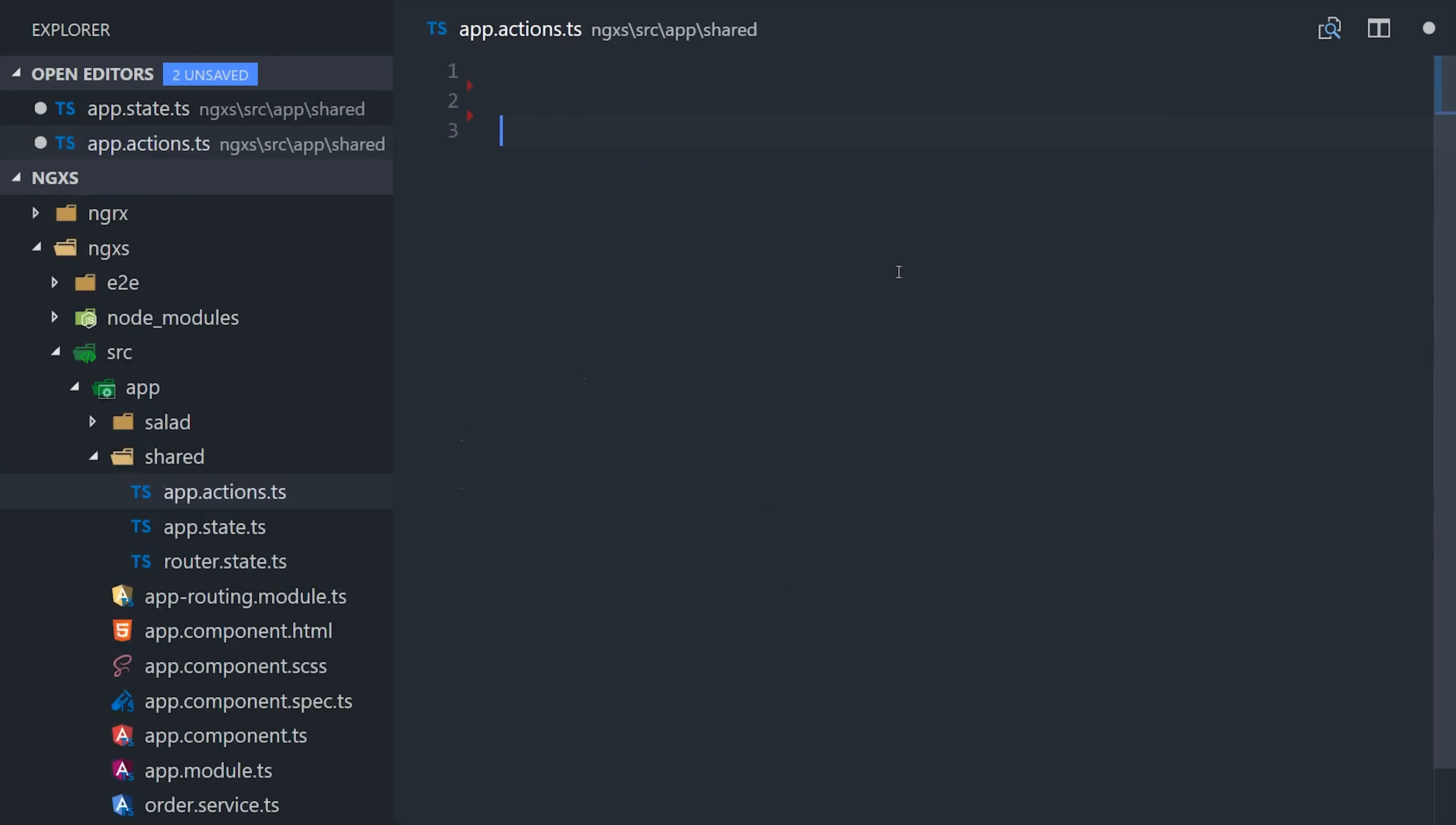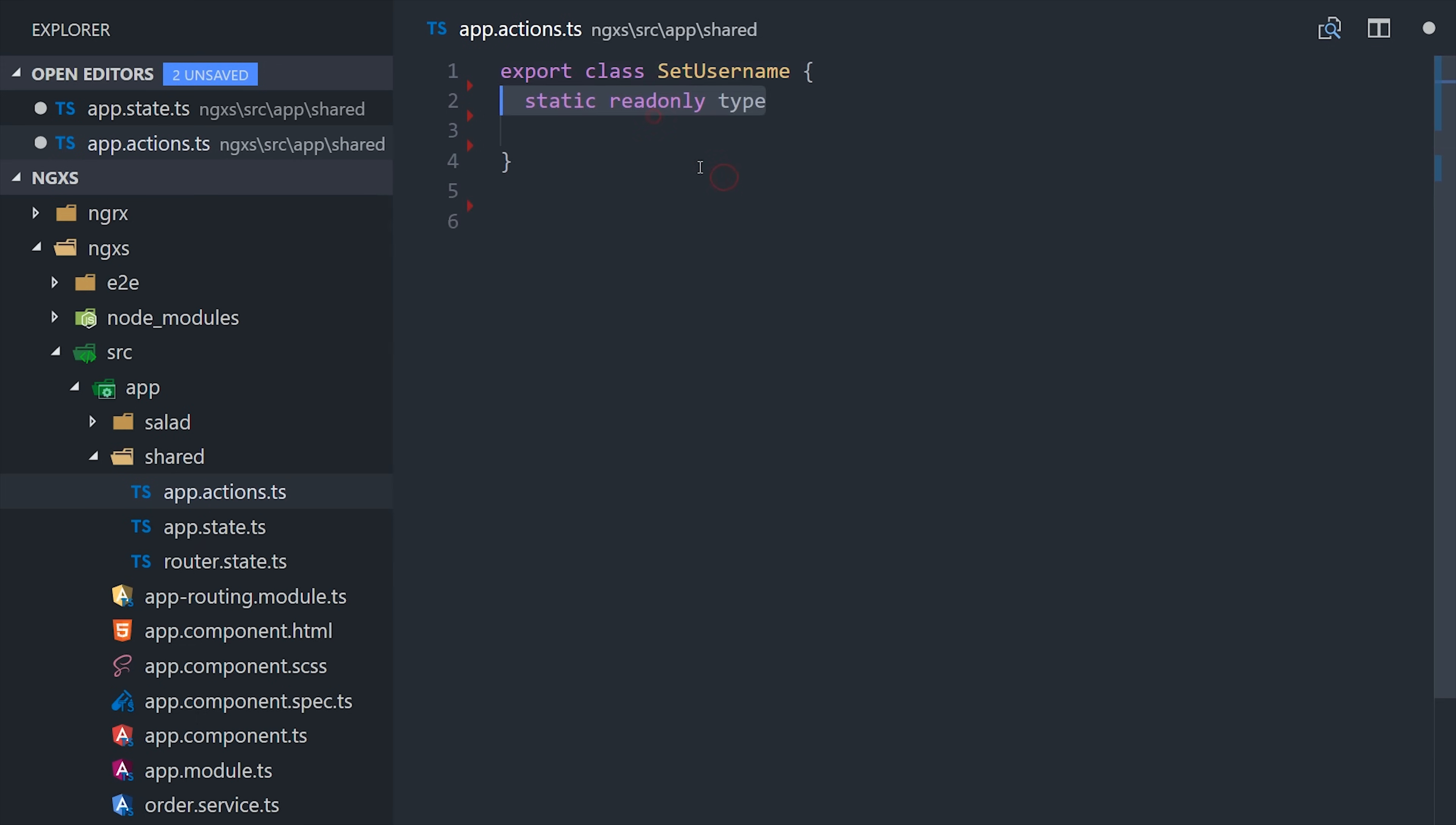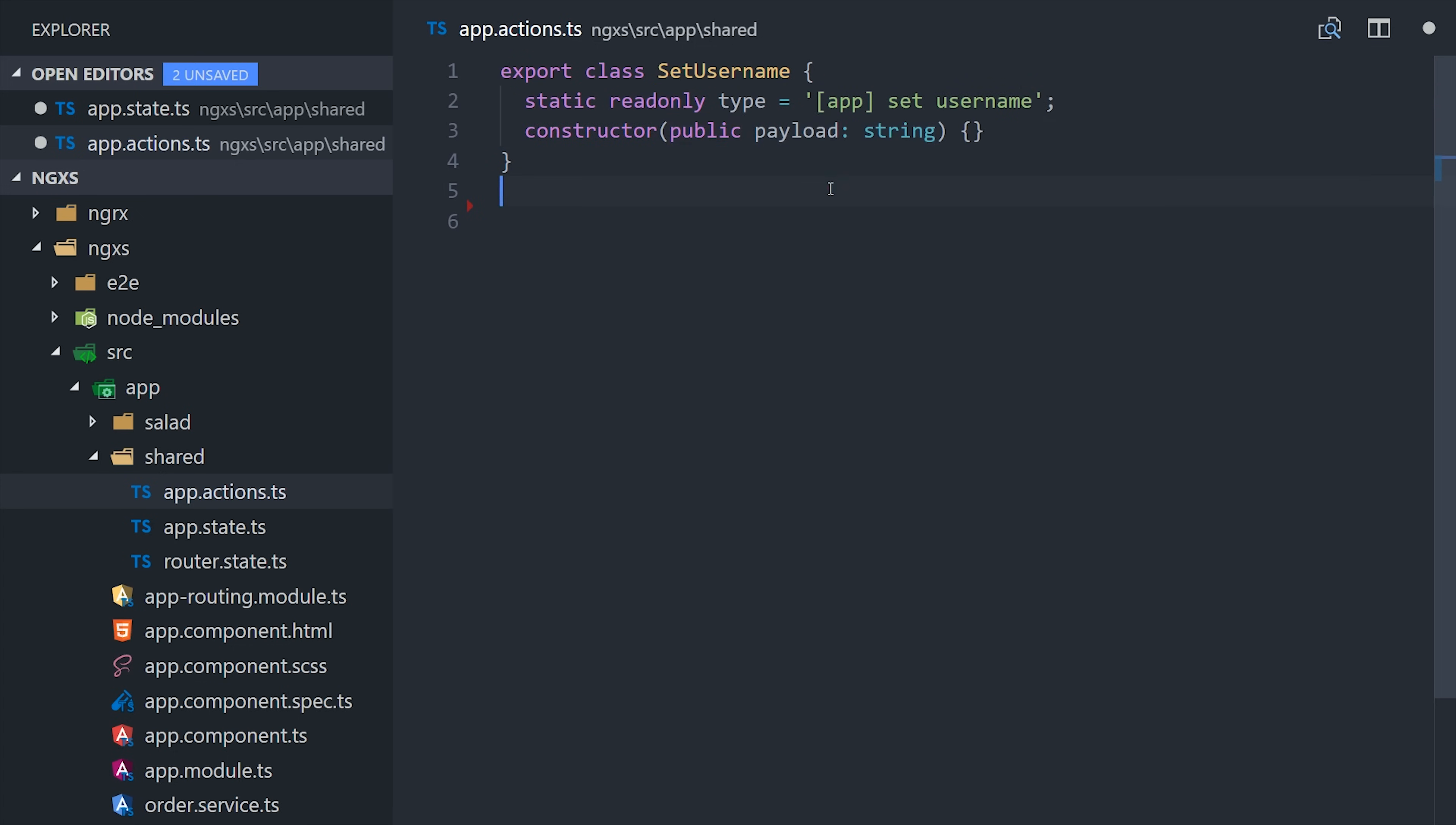we're going to build our first action. An action is just a class that has a type property and an optional payload. The only difference from an NGRX action is that the type property is static. Using a static property here is a clever way to reduce boilerplate because we don't actually have to instantiate an object, we can just pass in the class name when dispatching an action.